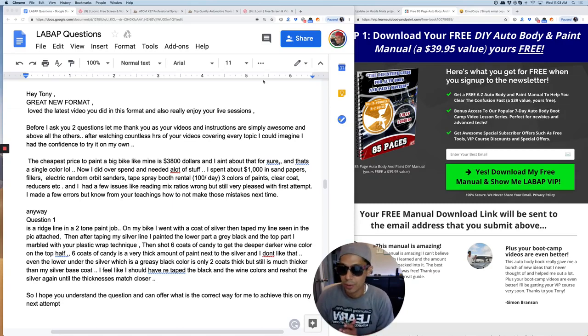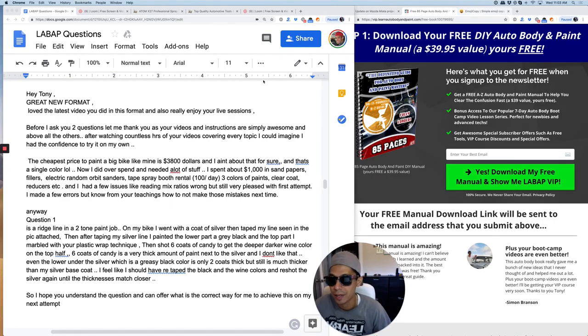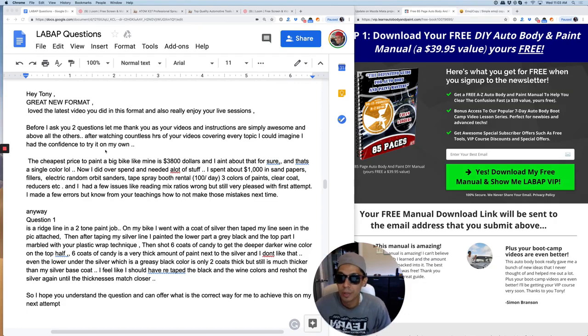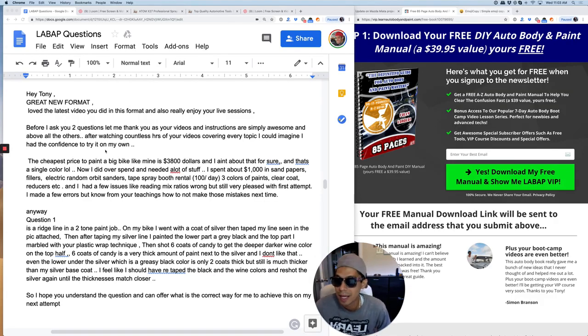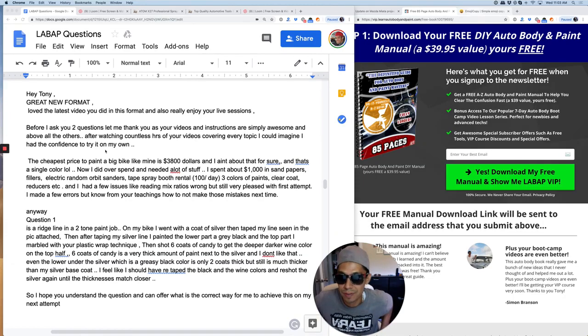What's going on guys? Tony here from LearnAutoBodyAndPaint.com. Another Q&A here. So here is the question. Hey Tony, great new format. Love the latest video you did on this format. Also really enjoy your live sessions.